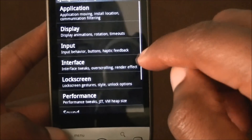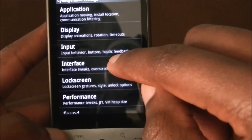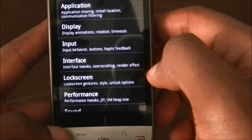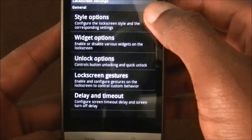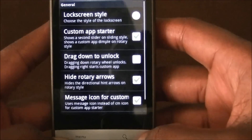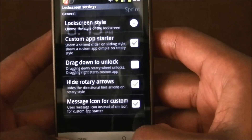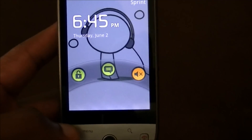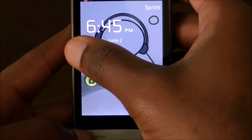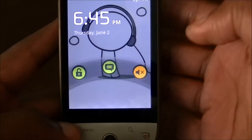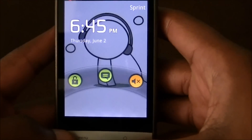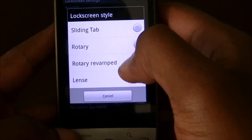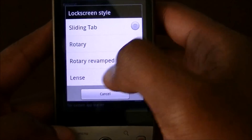Let's go back to the side engine settings and go to the lock screen. Now let's go to style options. If you see my lock screen, it's the round one, but it also comes with the default one that's just a cross, or there's one where you can swipe down. Those are your choices: sliding tab, rotary, rotary revamped, and the lens.